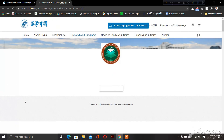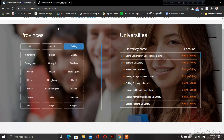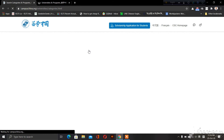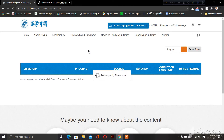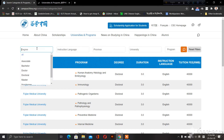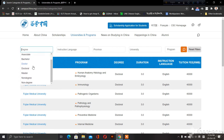Now we will see the subject search for our students. We will go to the search category program. This is our degree selection. When we look at bachelor's, doctoral, and master's degree options.